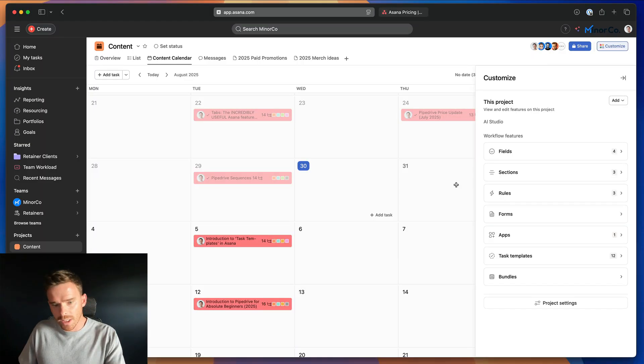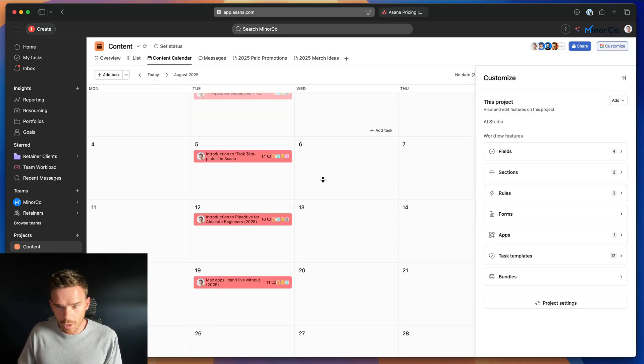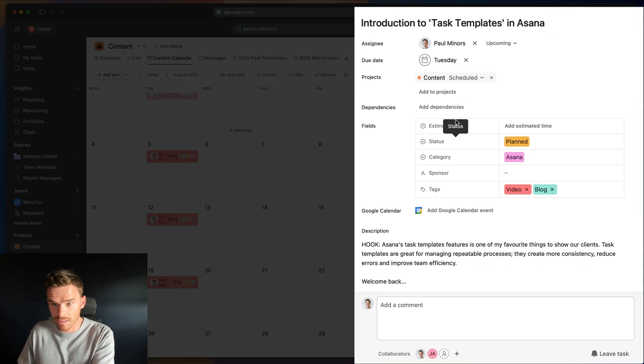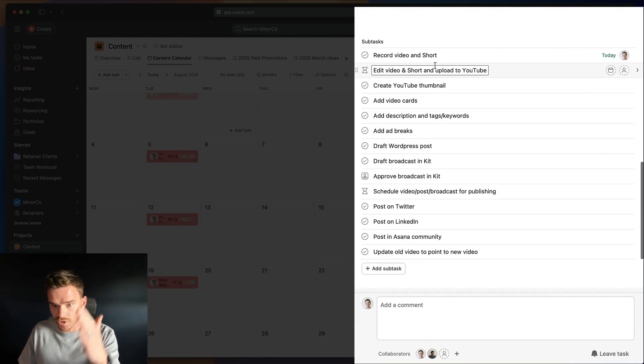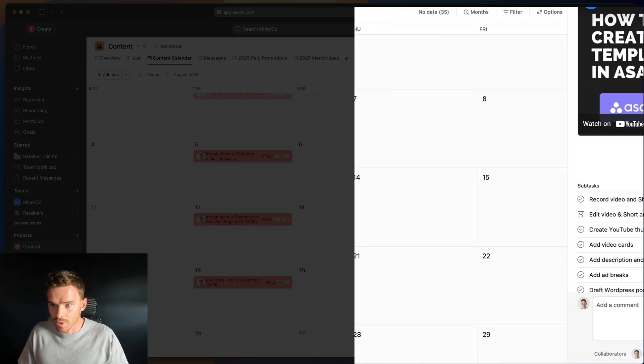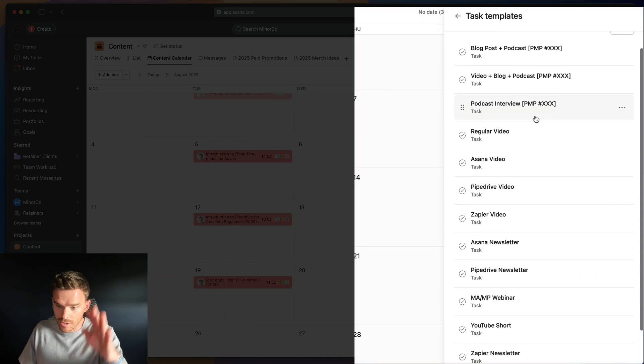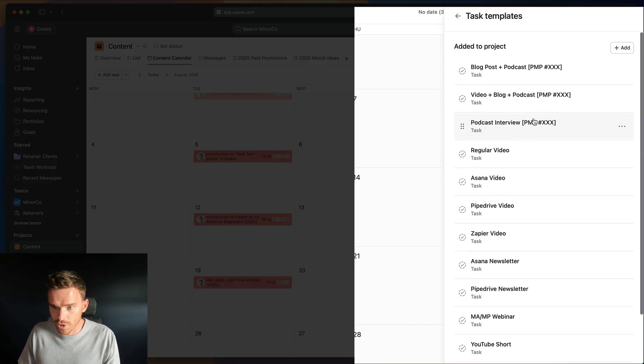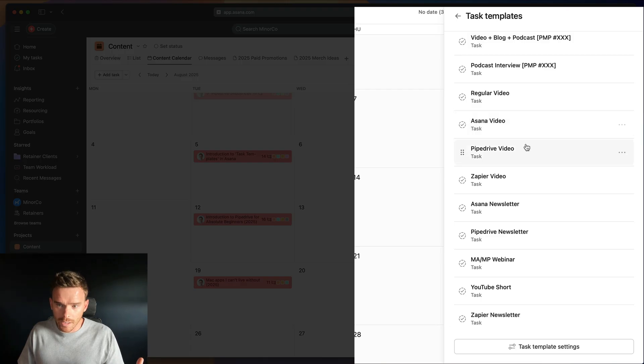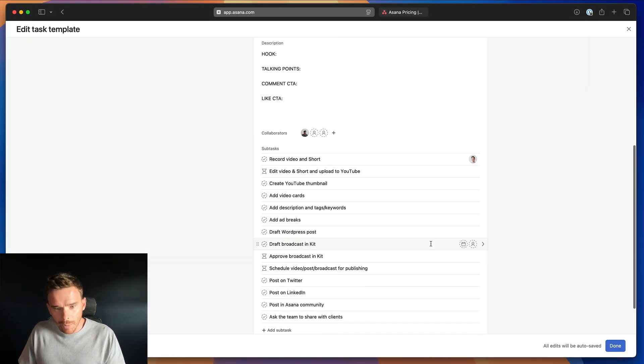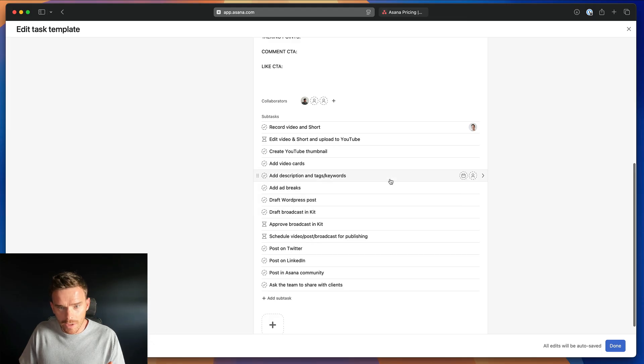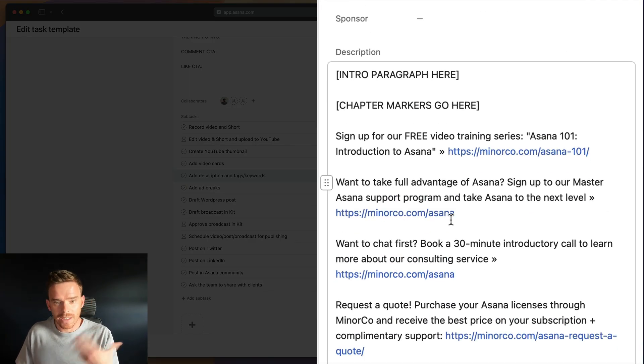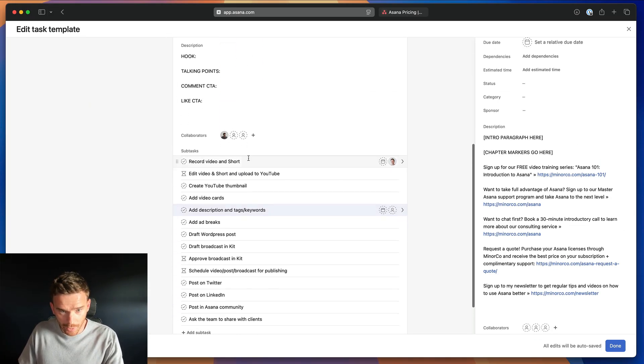Now we use task templates all the time in my business. Let me show you a couple of examples of fully built out task templates that we actually use so that you can see how the experts do it. In our content project, this is where we plan the videos that we're going to make for YouTube, like this video you're watching right now. We planned this, actually, here's the task for this video that we're working on. And this task we created using a template. So if I go to our customize menu task templates, you can see we have a bunch of templates in our content project here. Firstly, we have different templates for different types of videos.